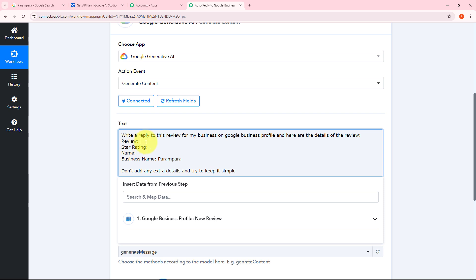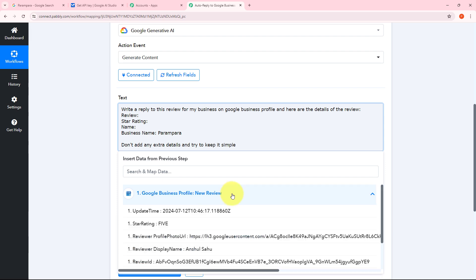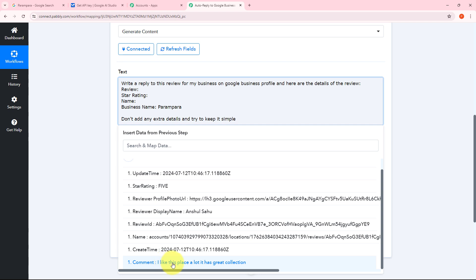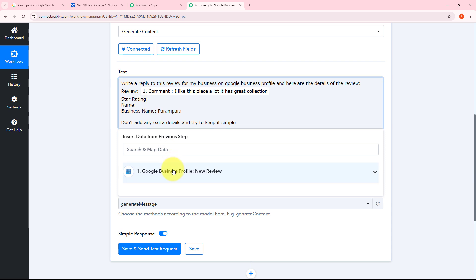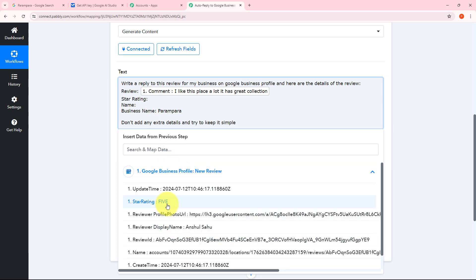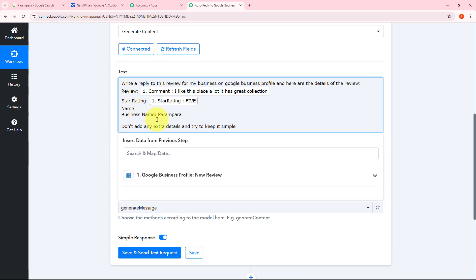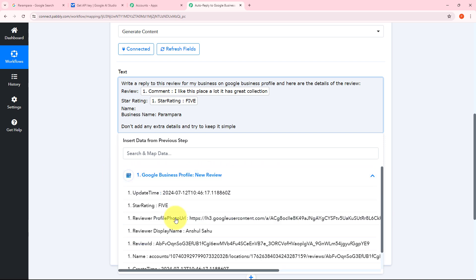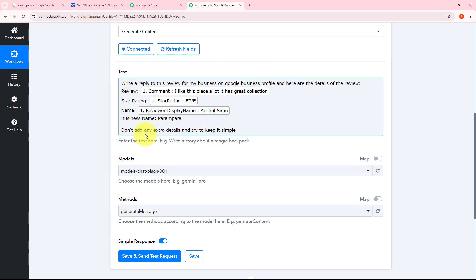I'm going to use mapping — a technique through which I can retrieve data from previous steps, and the data that is changing will get replaced with new data in real time. For mapping, I need to open the response of Google Business Profile. First I'll map the comment or the review. Similarly, I'll map the star rating — that's 5 — and the name of the reviewer, Anshul Sahu. Now I've completed my prompt. As I receive a new response from the previous Google Business Profile step with a new review, all these mapped details will automatically get replaced with the new review details in real time.